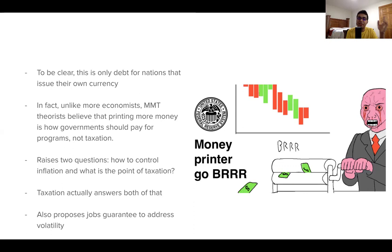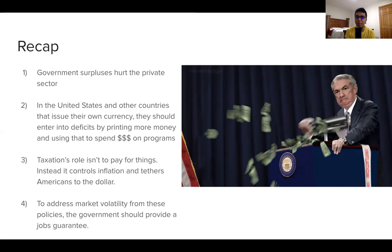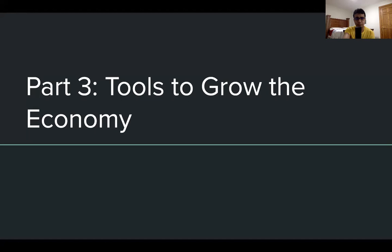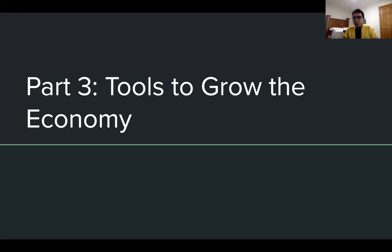As a recap: modern monetary theorists believe government surpluses hurt the private sector; in countries like the US that issue their own currency, deficits are a good thing and countries should print money to fund programs; taxation's role is to control inflation and tether Americans to the dollar; and to address volatility, the government should provide a jobs guarantee. Now we understand the frames of thinking — let's talk about specific tools to grow the economy.